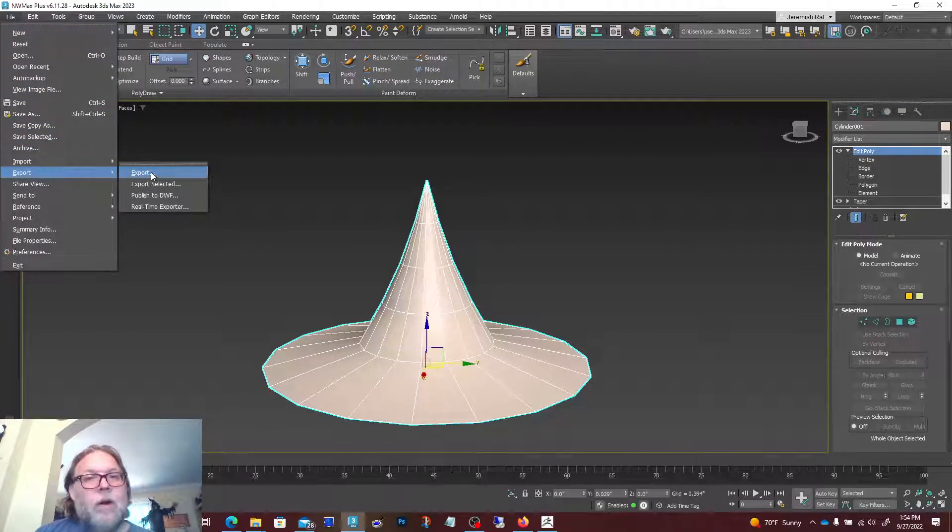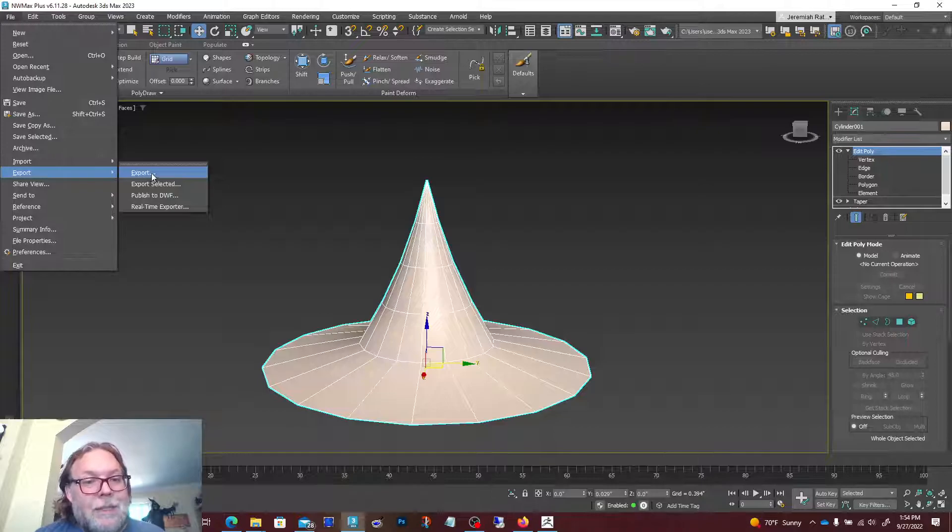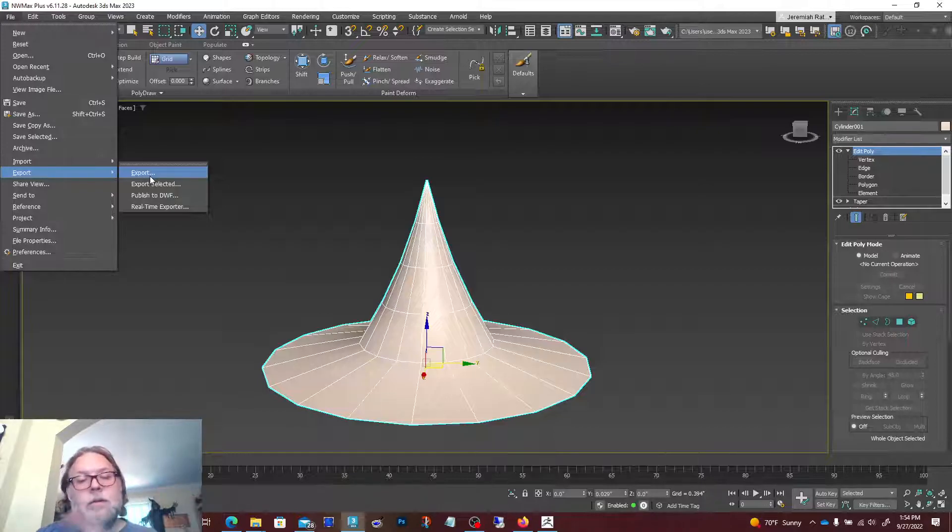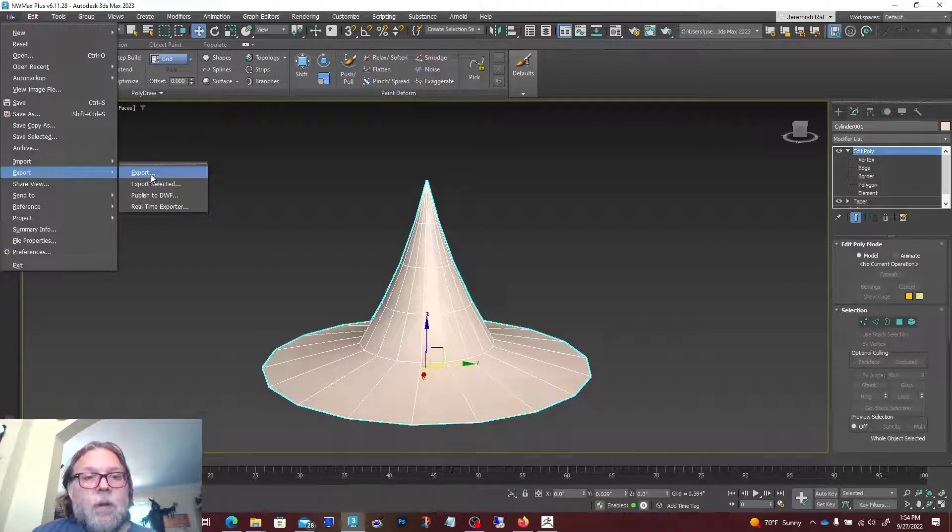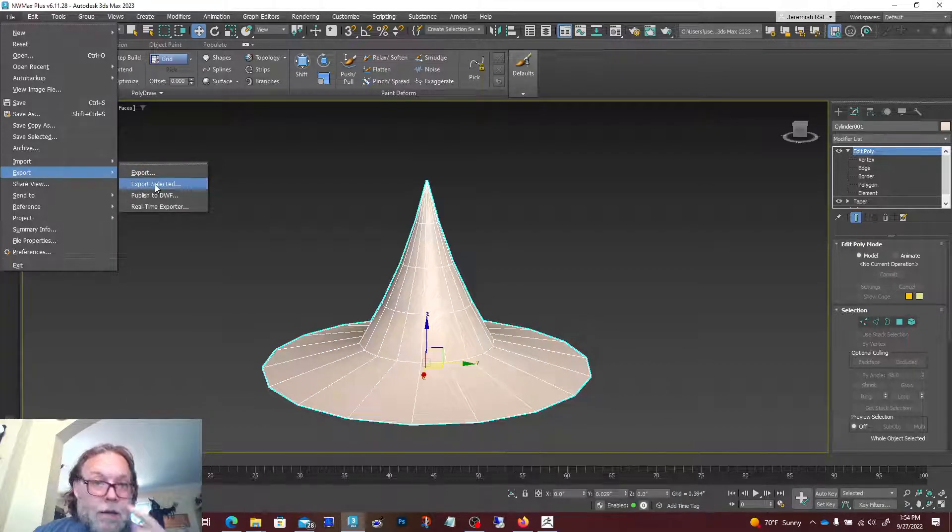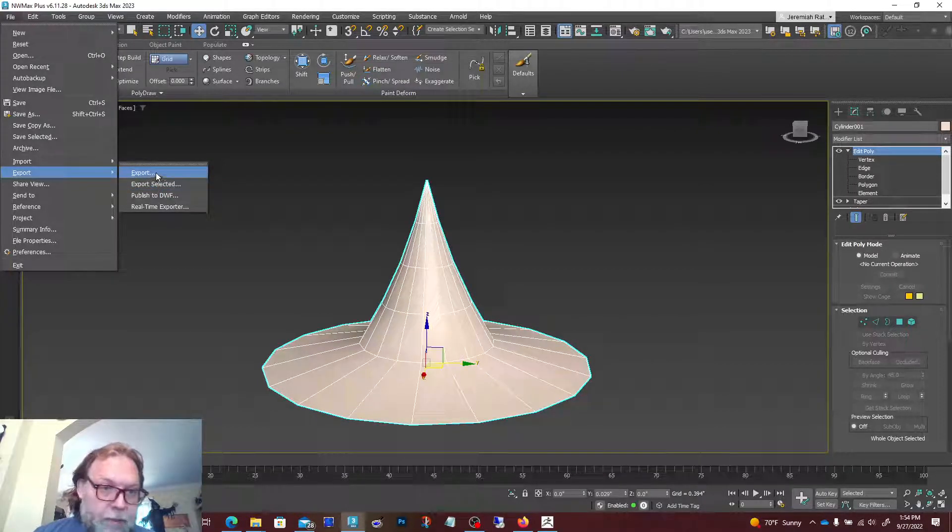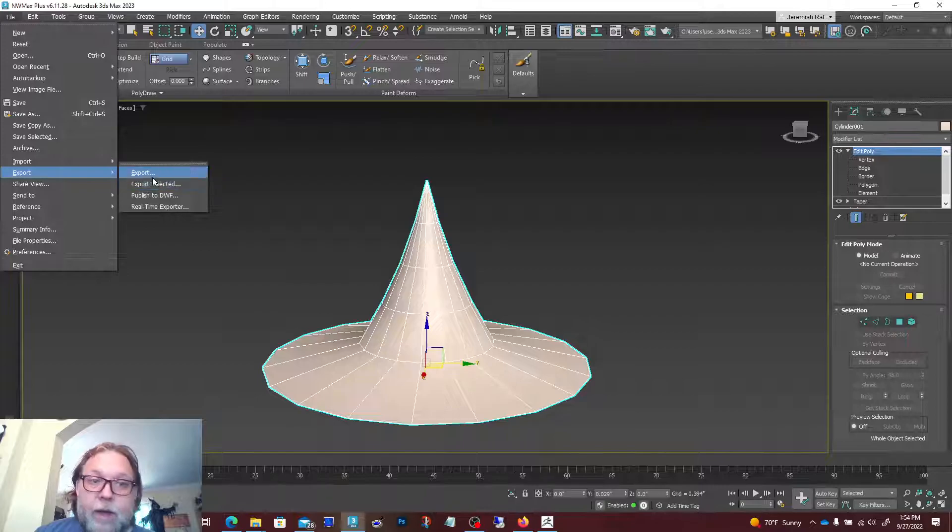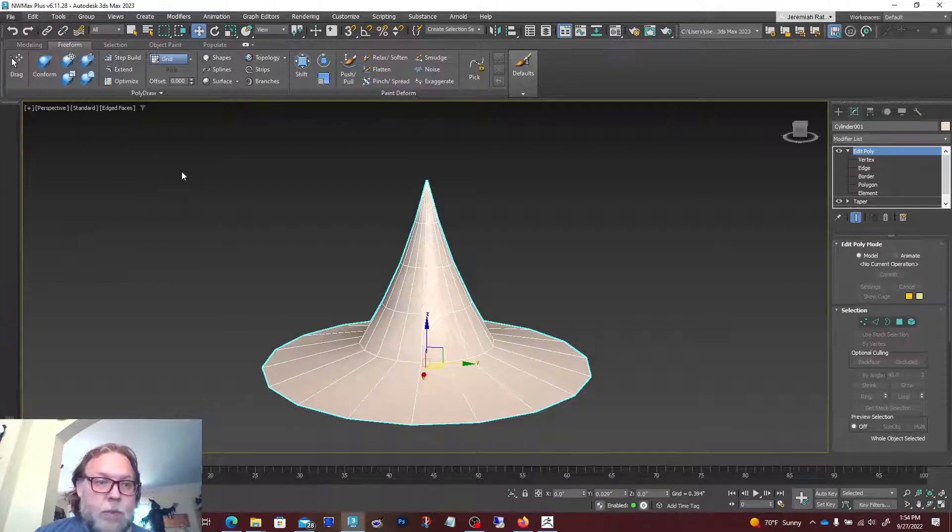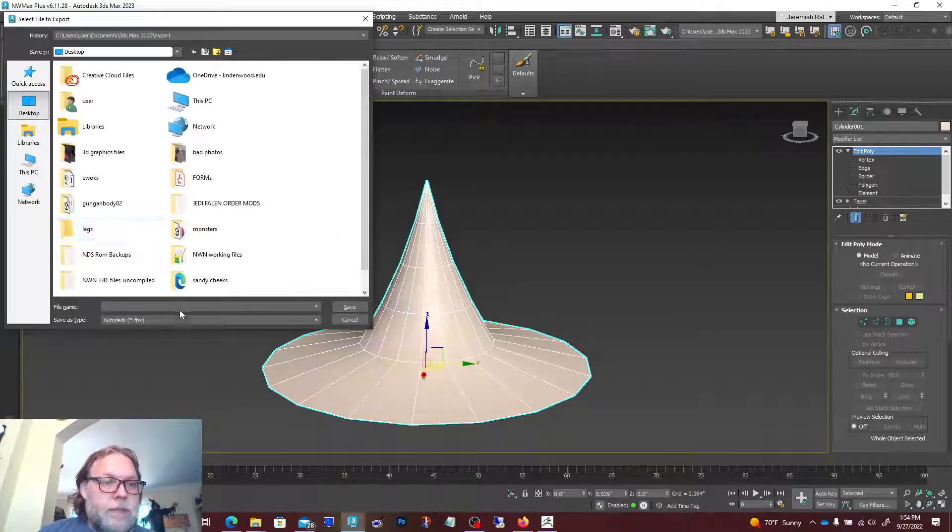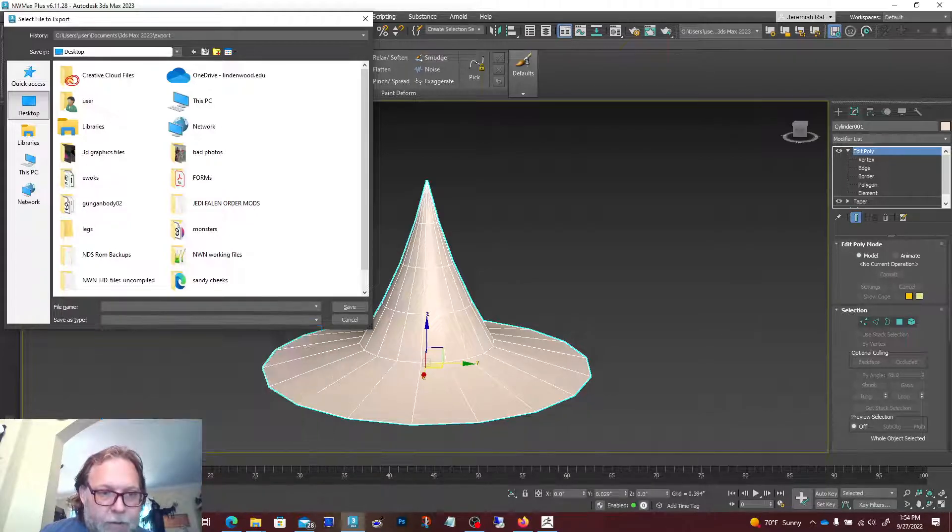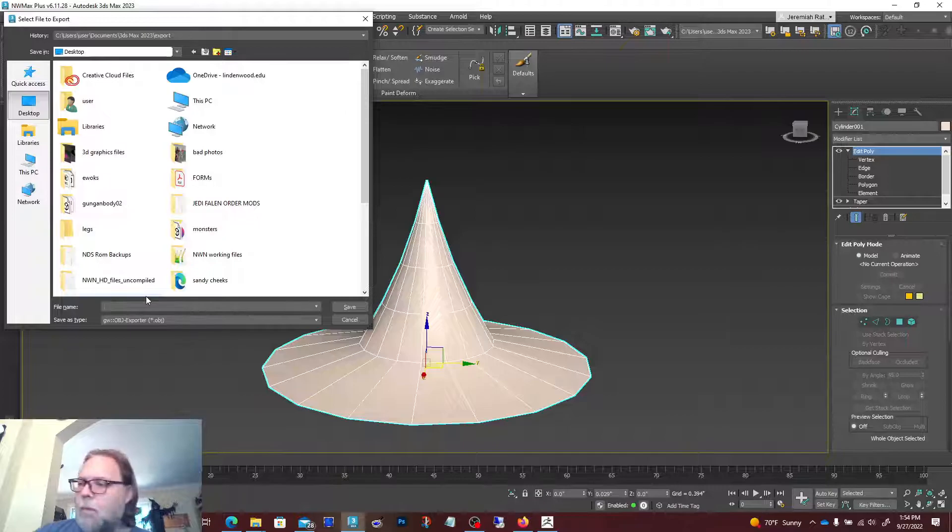Once we're done with that, we're just gonna do export. If you have multiple objects in your scene, you might want to just do export selected if you only want to export one of them. I only have one, so export's fine. I'm just gonna save it to someplace like my desktop.